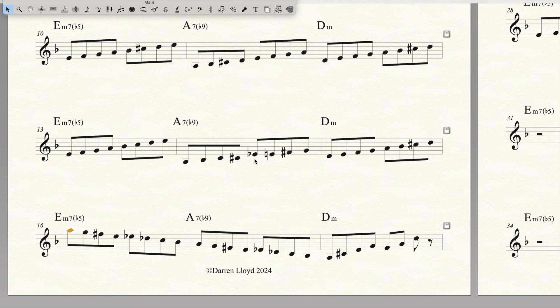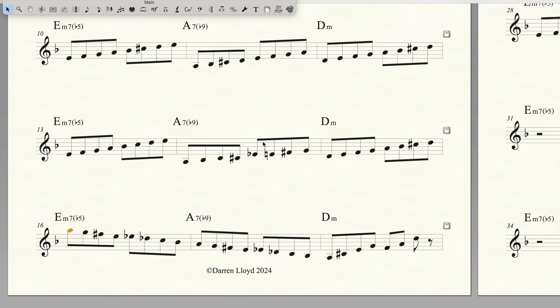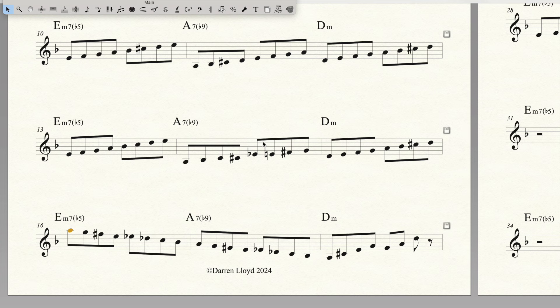The beauty of this is if you do learn those scales, there are only three diminished scales. So if you learn three scales, you've learned all of your dominant flat 9 scales.